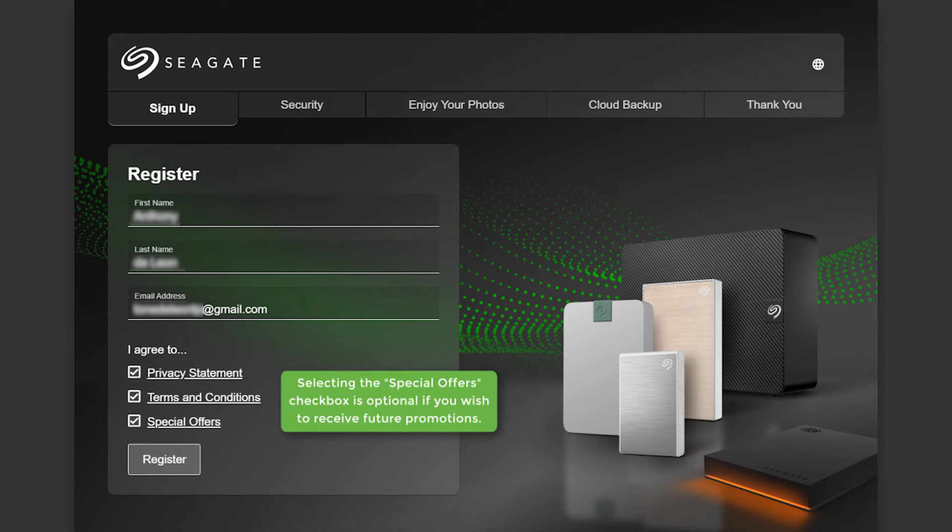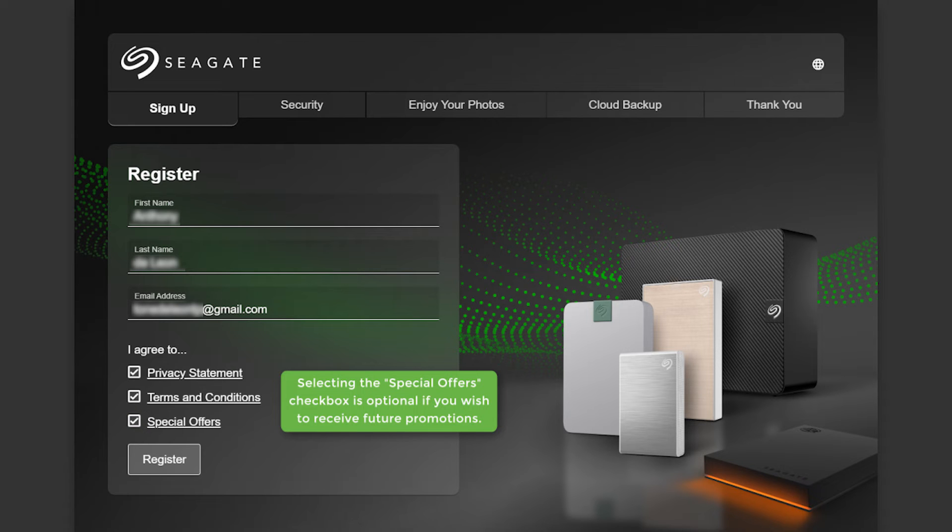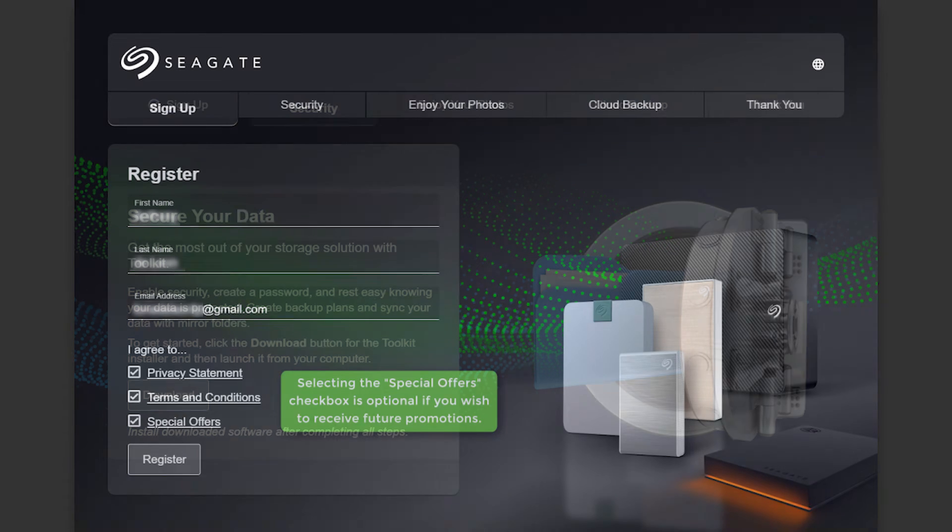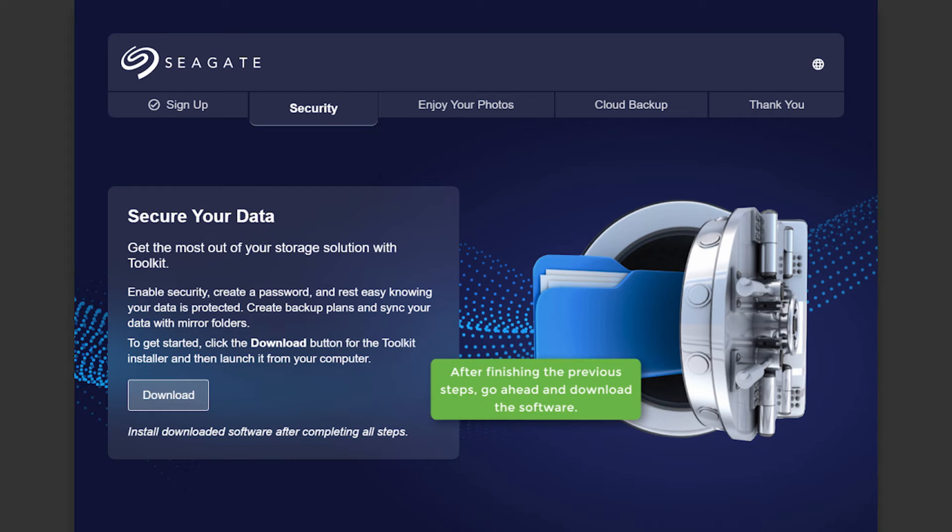Selecting the Special Offers checkbox is optional if you wish to receive future promotions. After finishing the previous steps, go ahead and download the software.